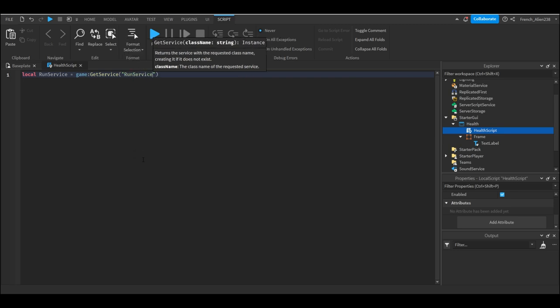So I might have just went a little fast there, but what I did is I made a variable called run service and what I did with that variable is I said it to the run service. So we get the run service by saying game, which is referencing the game as a whole, get service, where we're looking through every service in the game and then find the run service which is what's in the quotes here.